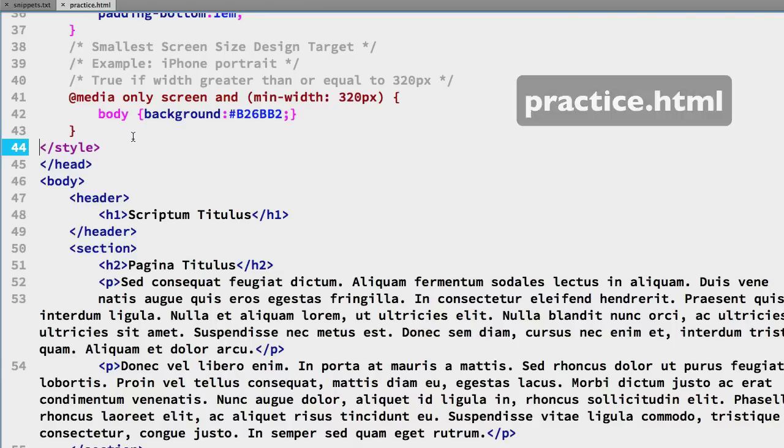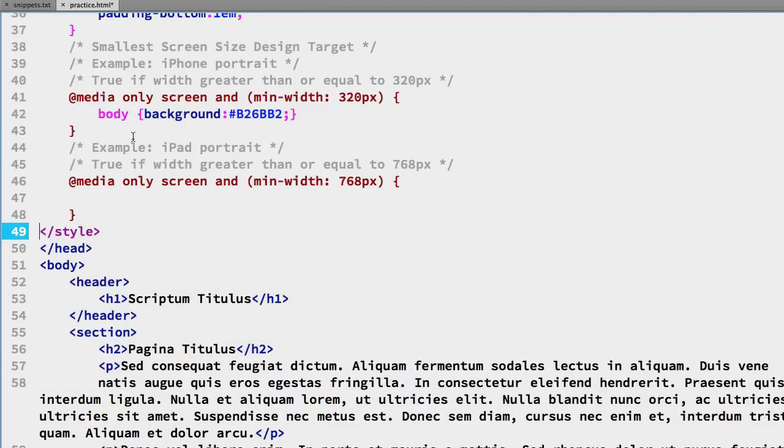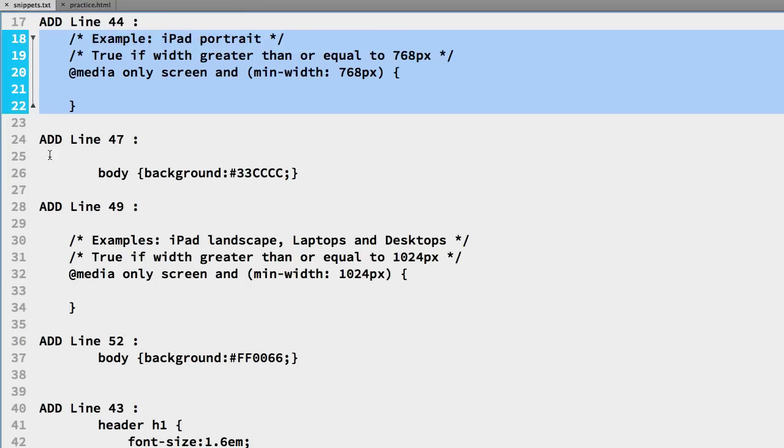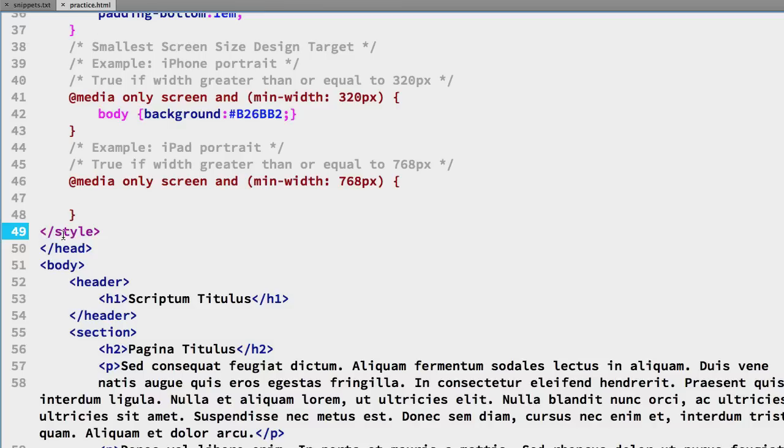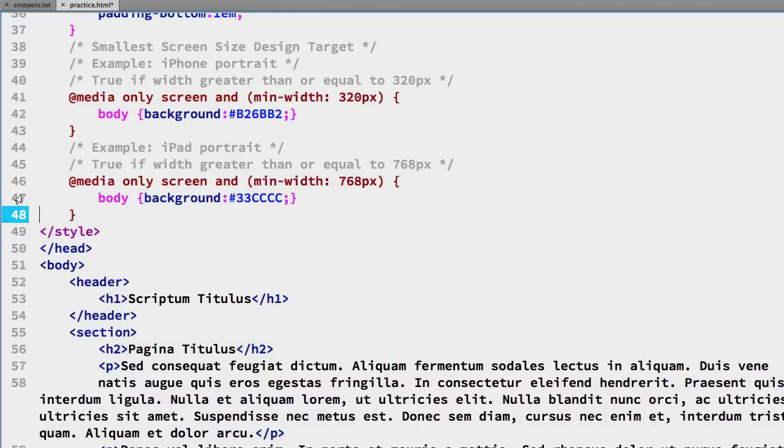And we'll also change the body background and we can copy that from the snippets file from line 26 and we will put that on line 47 in the practice file.